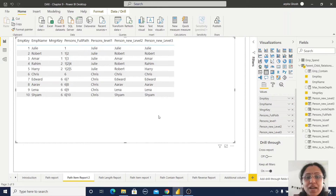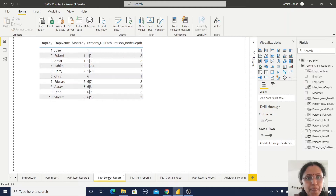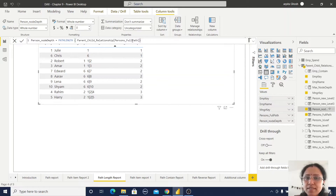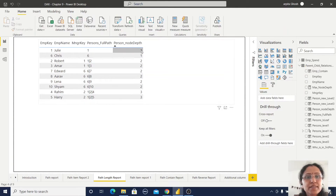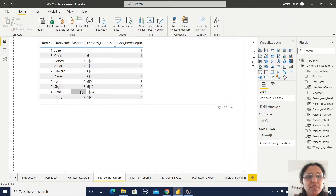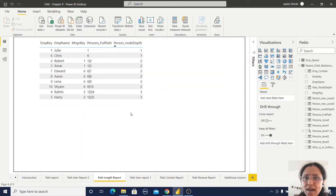Now I'll show you a separate report for PATHLENGTH. The PATH LENGTH syntax is simple, and you can observe: I'm getting a record of 1 for Julie, 1 for Chris, 2 for Robert, and 3 for Raheem and Harry. In this way I am getting the path length.